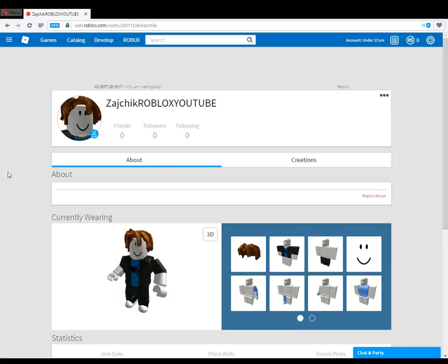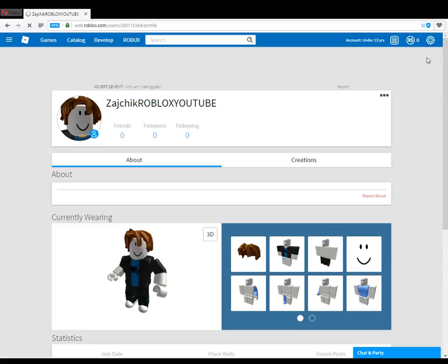Hello, I'm going to show you how to change your password. In the top right here is a cog — these are called cogs. You click the cog, click Settings, and wait for it to load.